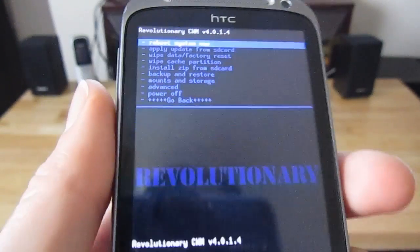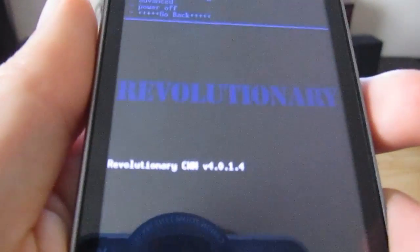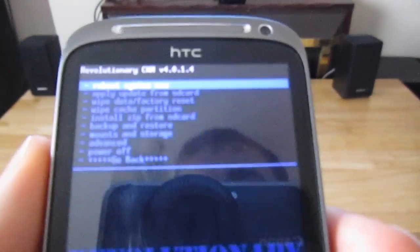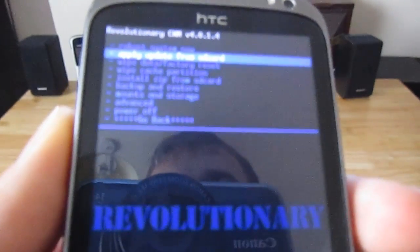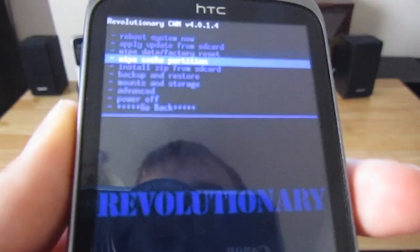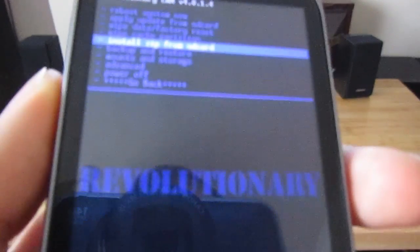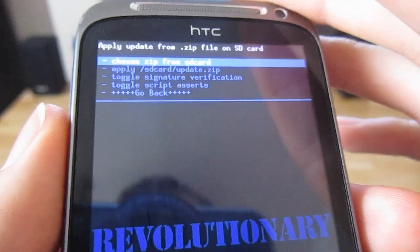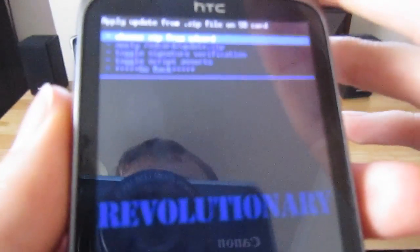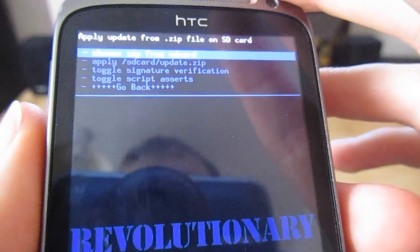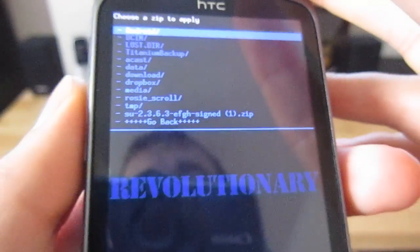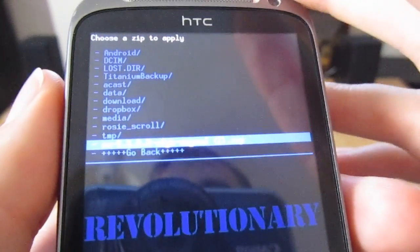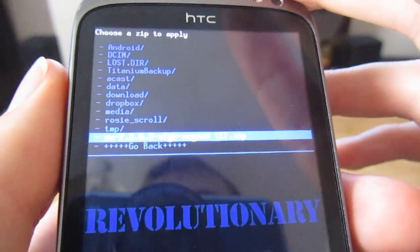So now we're here. This is the revolutionary recovery mode and we want to go to install zip from SD card. Go down to that, hit the power button. You're now going to want to choose the zip from the SD card which we've just copied on. We'll find the su zip file here. I'm just going to hit enter on that.